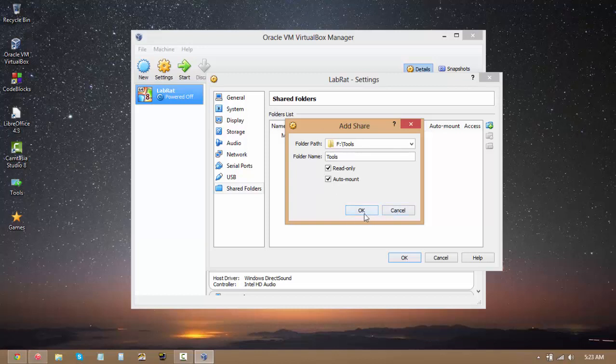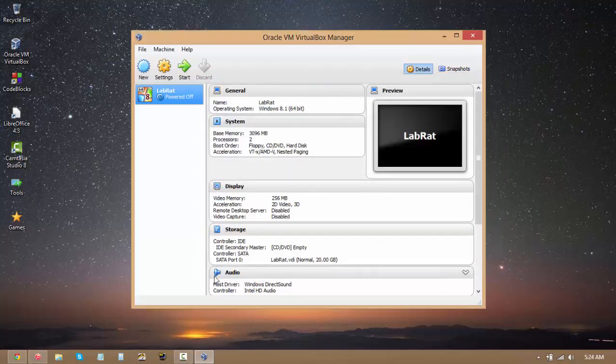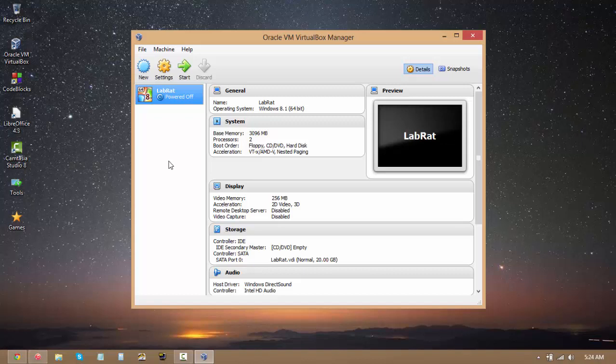So this should be fairly simple. Once you set it up, you should see this folder when you boot into your virtual machine. So there we go. We've completed configuring LabRat and you can complete configuring any virtual machine you want. And once you're all set, you can go ahead and click start and then basically all you have to do is install your operating system. And once you do that, you're good to go completely.